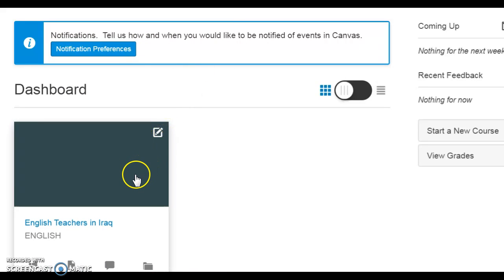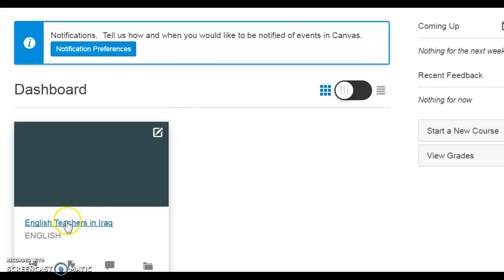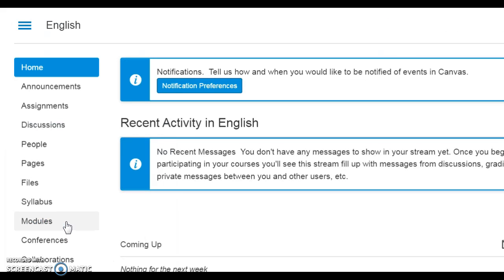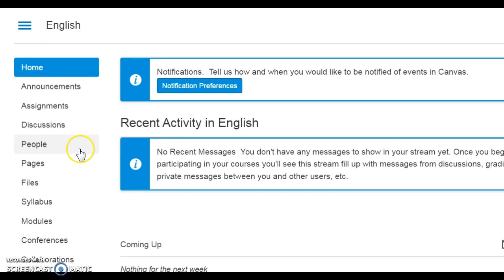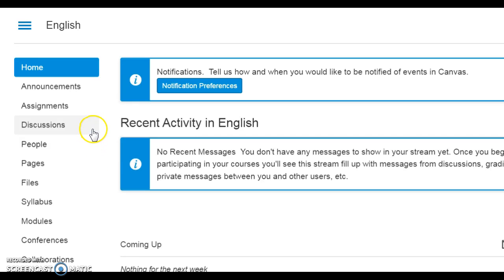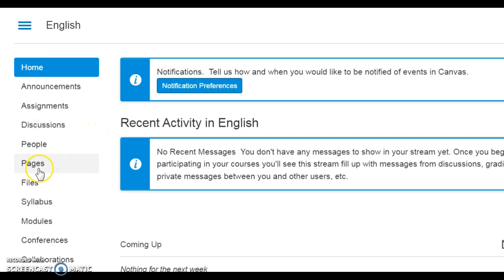Once signed in, you will see the English Teachers in Iraq course — click on that title and it will take you into the course itself. Let's look at what we have so far. If you look to the left side of the page, you will see a menu of options. You can click on any of the following, but what I want to show you now is the Files section.